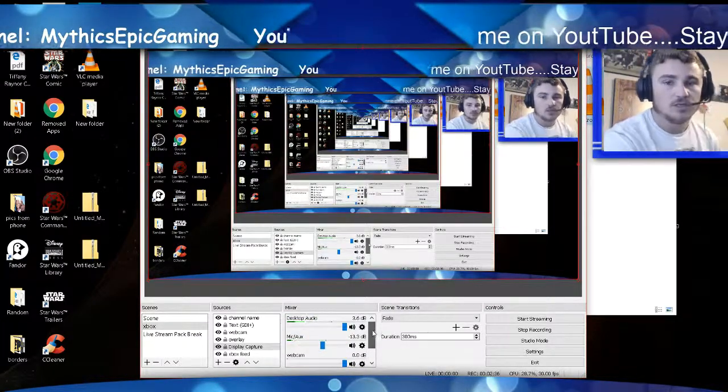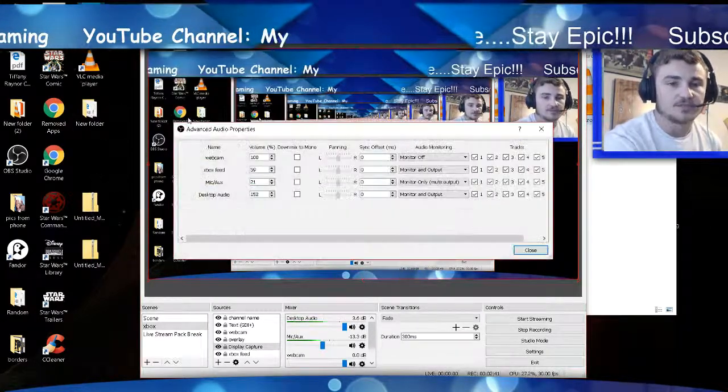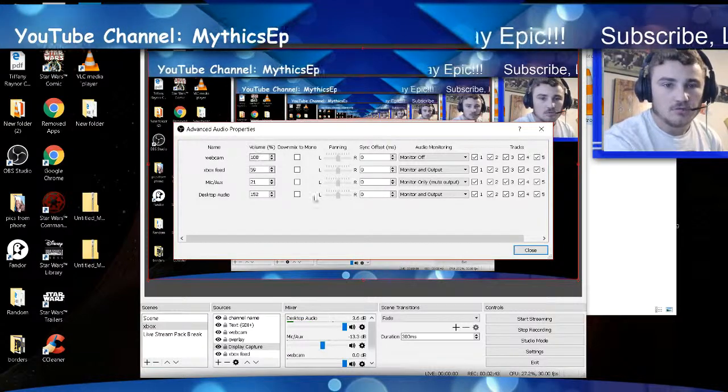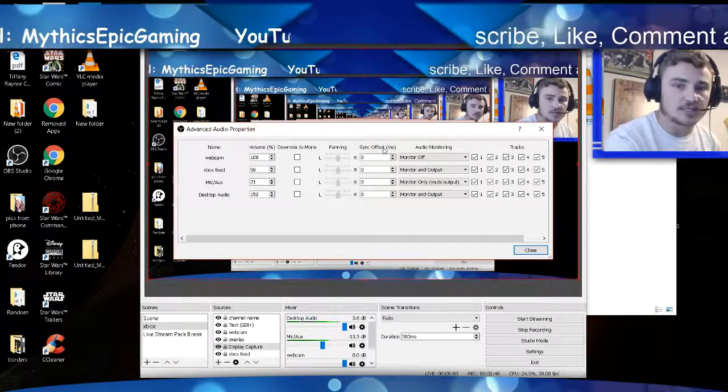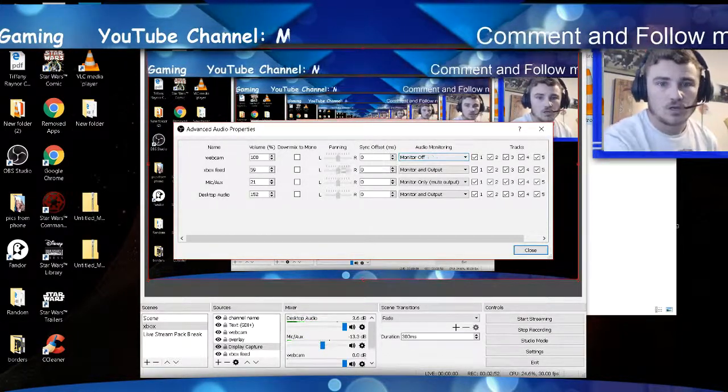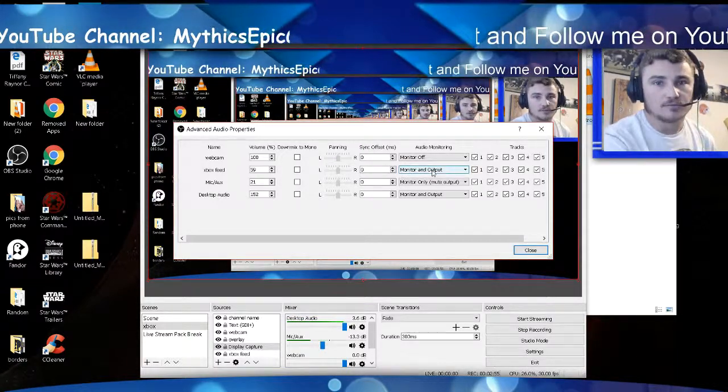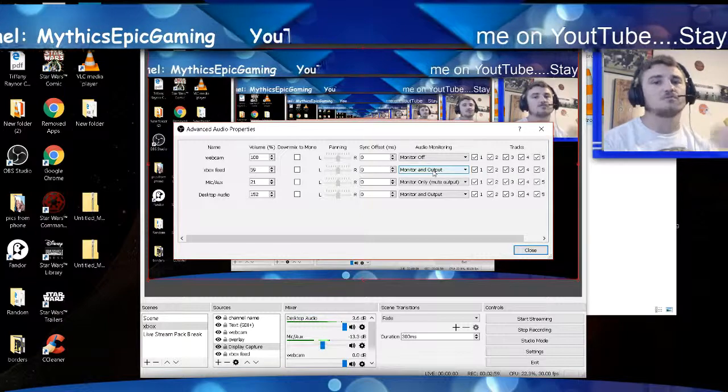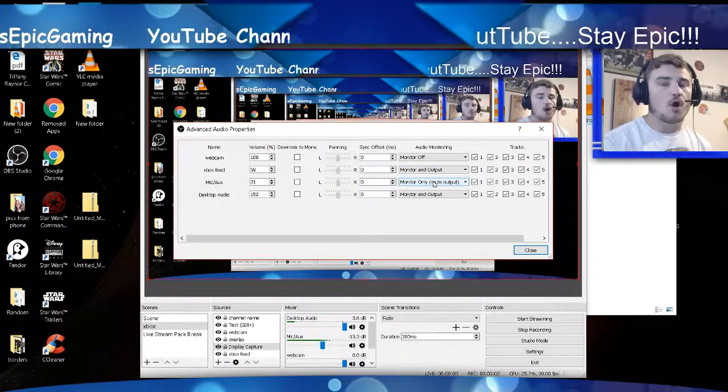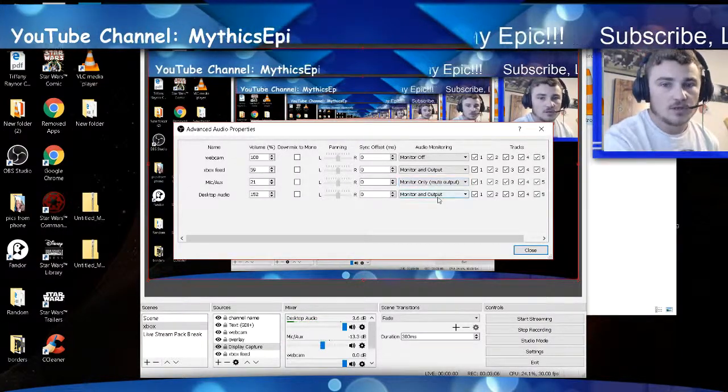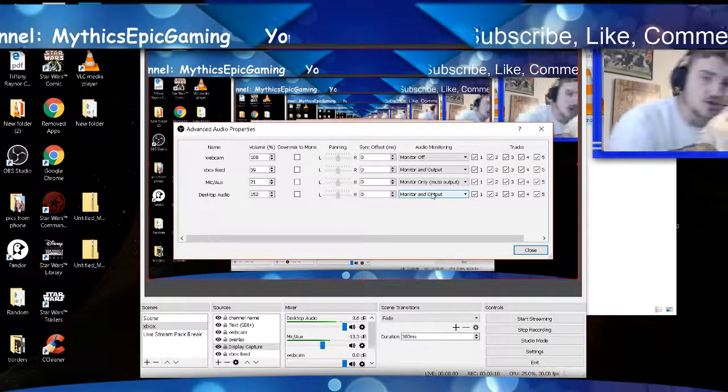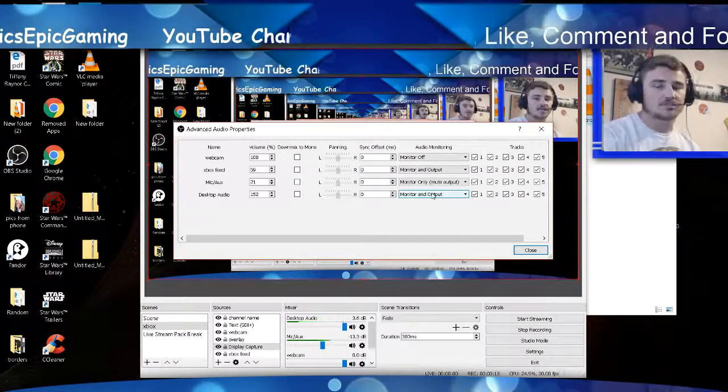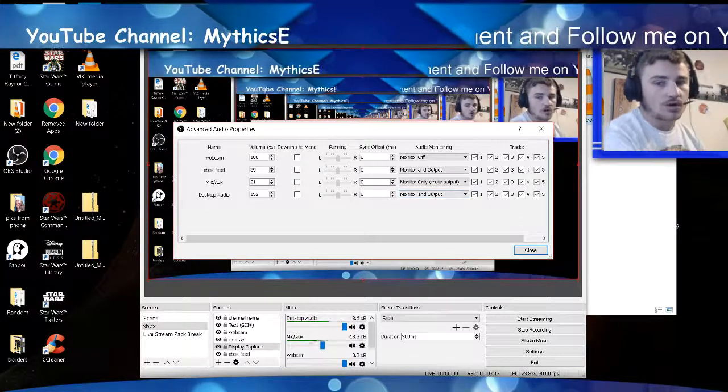Alright, then the last thing you need to do, Edit, Advanced Audio Options. Right here is the most important part. If you're using an external webcam, make sure it's monitor off so you don't get double audio. Your Xbox feed needs to be monitor and output, so that way your computer can hear it and the Xbox pushing out. Your mic, monitor only. And then your desktop audio, monitor and output. And the reason why you're putting monitor and output, because it's going to monitor the Xbox feed and push the volume out so OBS can record it.